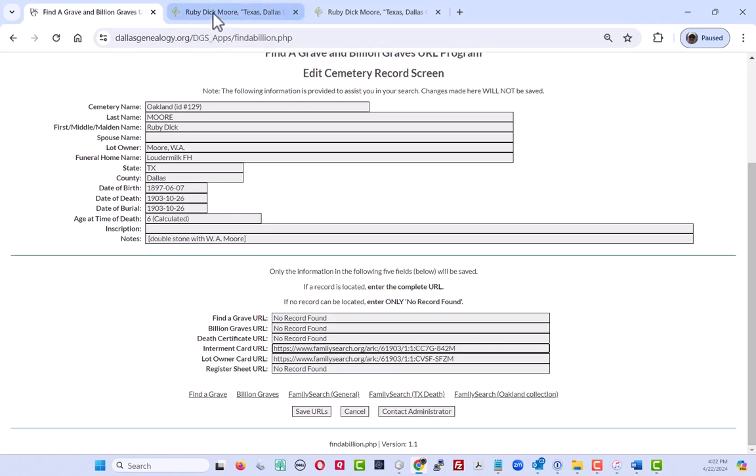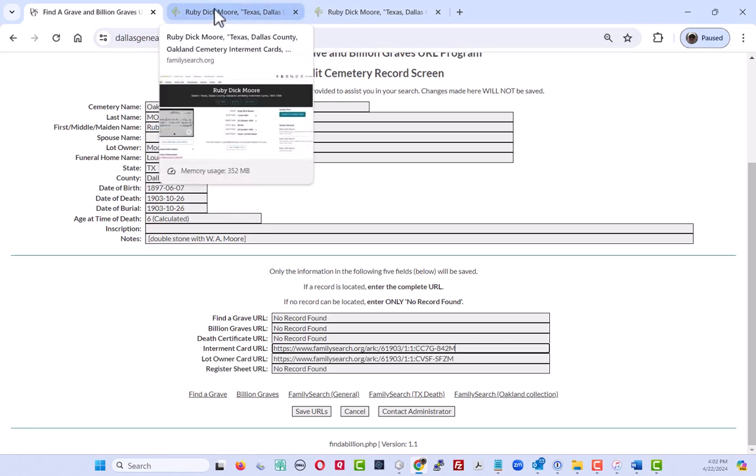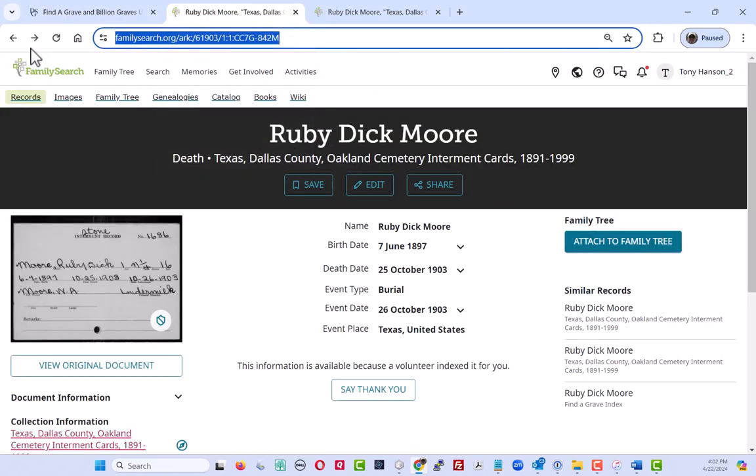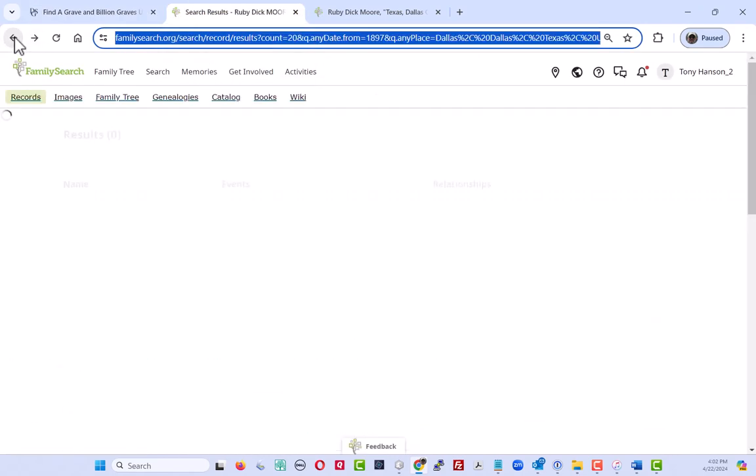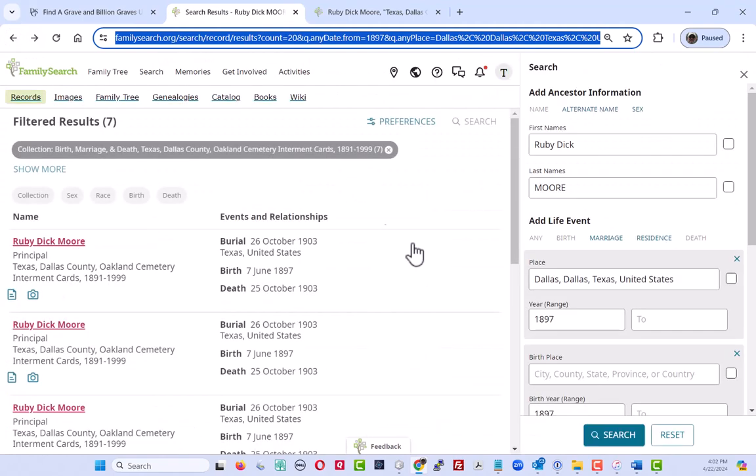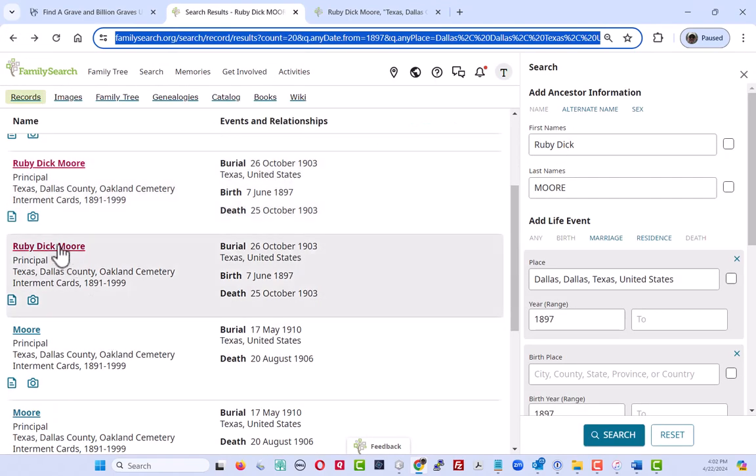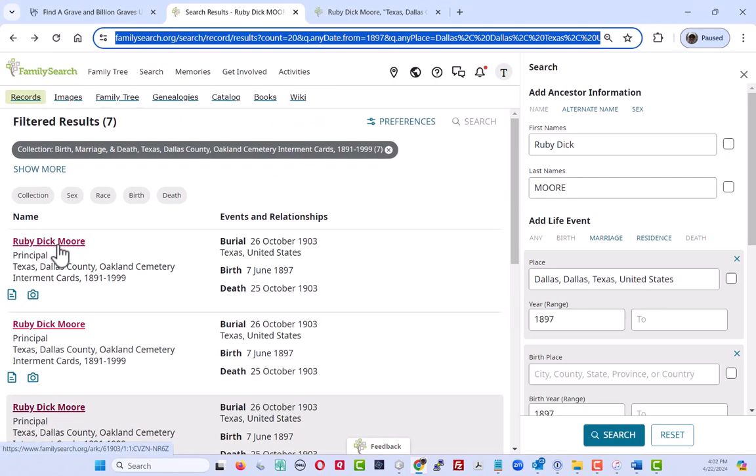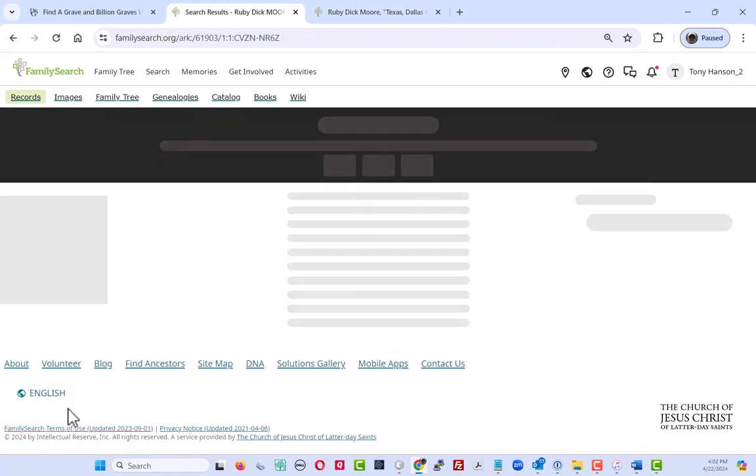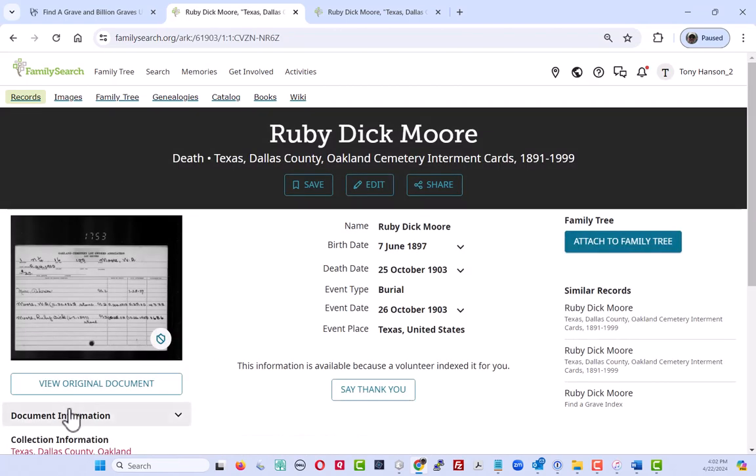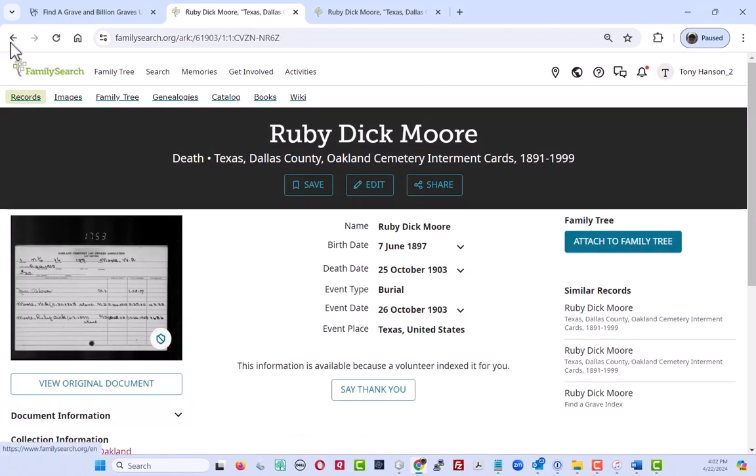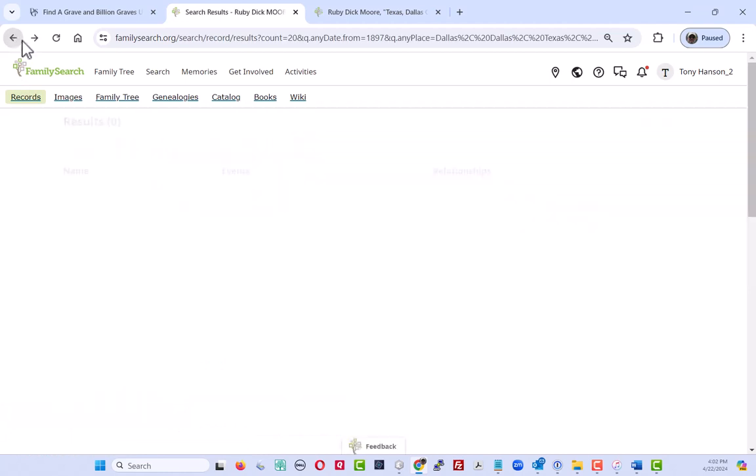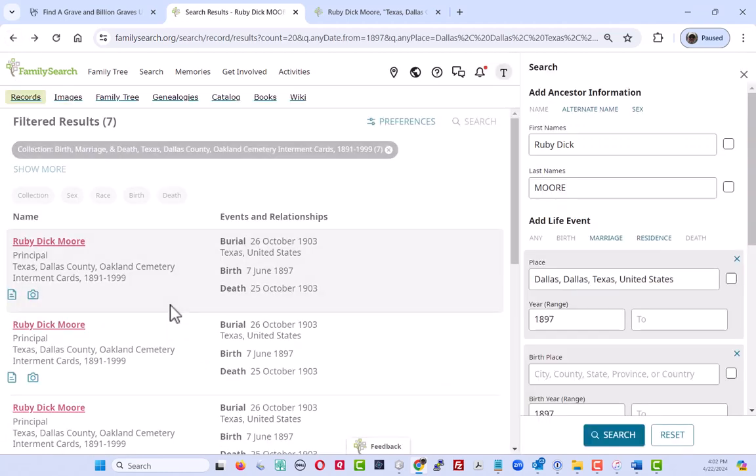And we'll go back and see if we can find a registration sheet. You're not always going to find all of these things. It's just kind of a hit or miss thing. So here's the third record. Take a look at that. And that is another lot owner card. We don't need another one. Once is enough.